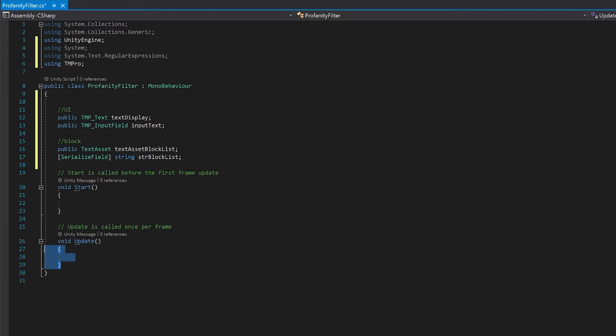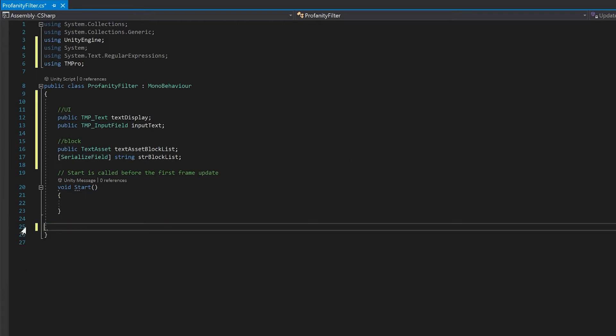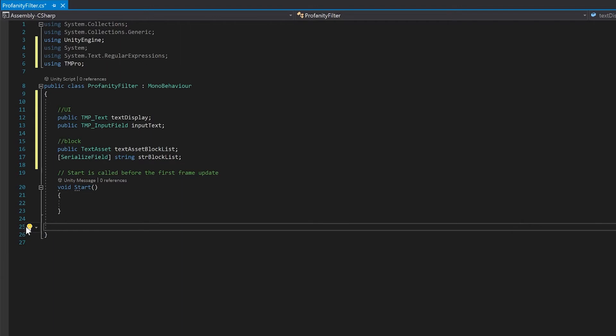Now we're not going to need our update function, but there are two functions we're going to make. We're going to make one function to check the input. This function you're not actually going to need if you use this in your own projects. It's just a function that I'm going to use to demonstrate that it works. And then we'll need our profanity check, which is the one that you can reuse over and over.